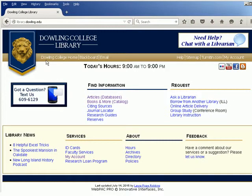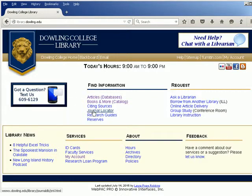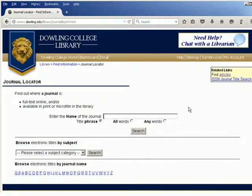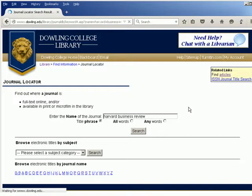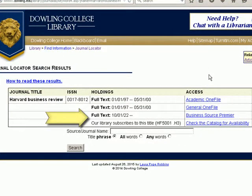If you have been told to search for articles using a particular journal, then you'll need to check the library's journal locator. Search by journal title, and you'll find out whether the journal is full text online or in print in the library.